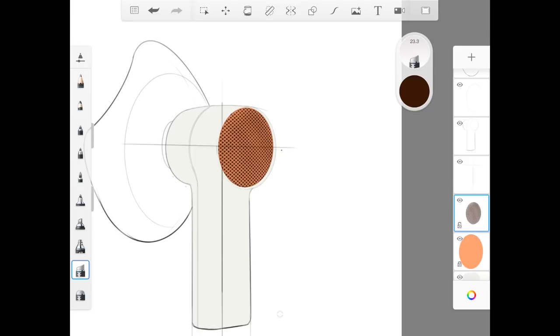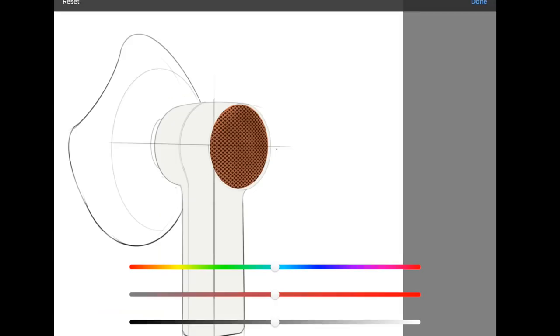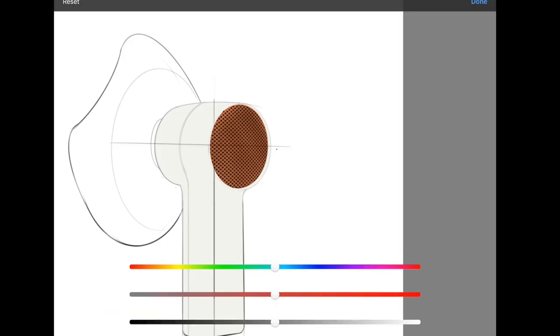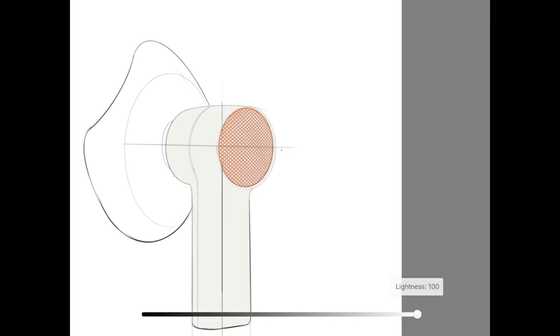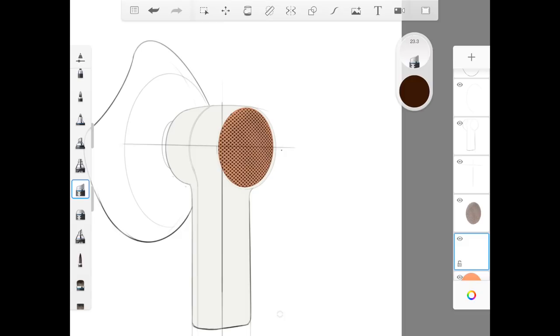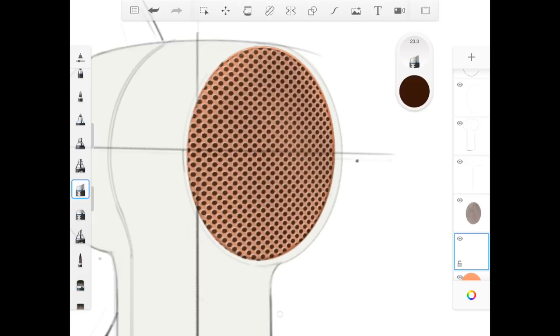So the way you achieve this is duplicate the layer, that puts a new layer there, and then jump into the HSL adjustment and change that to full lightness white. And then once you've done that, put your white layer behind your black layer, and then jump into the move tool, and we're just going to shift it ever so slightly to the left. And that puts highlights above every single little hole. You got shiny holes.